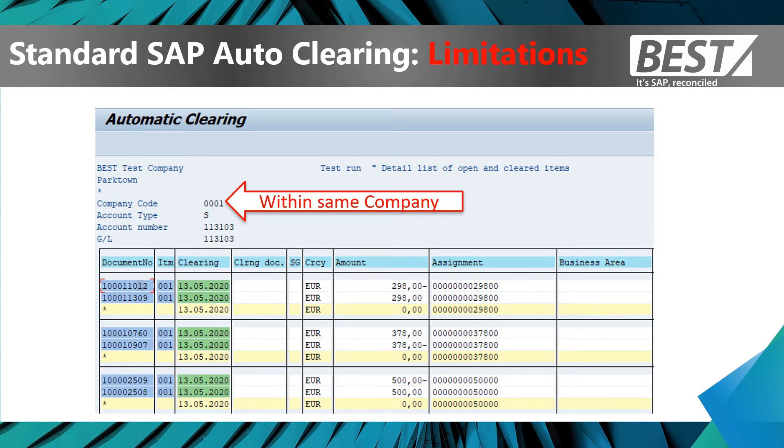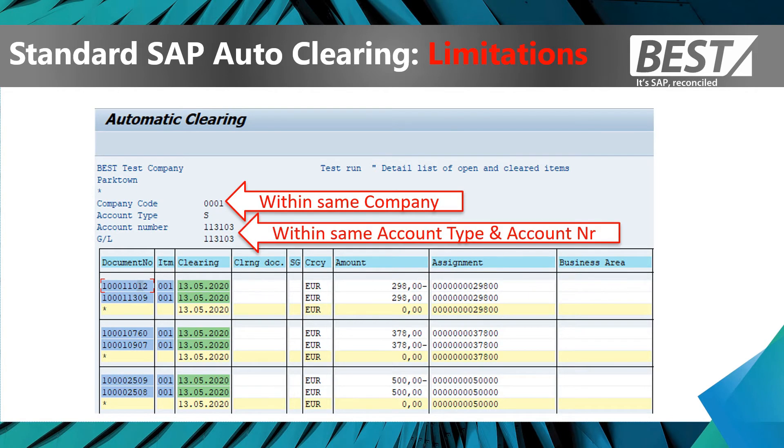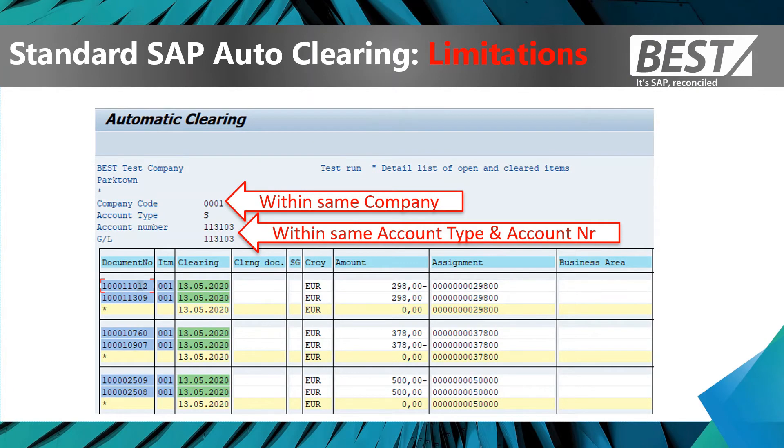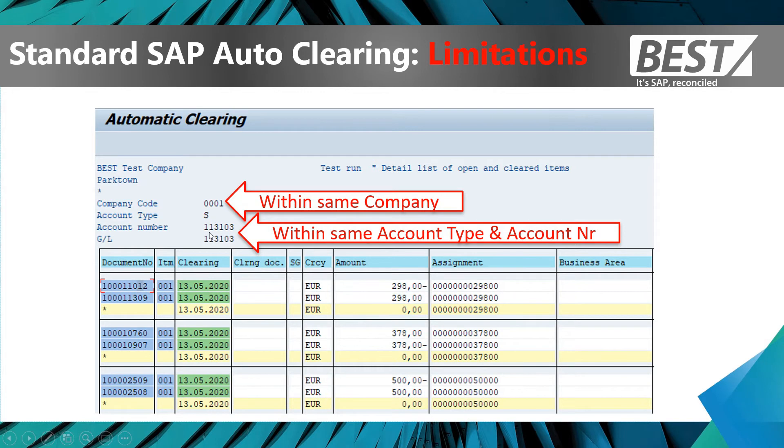The first is that all the clearing has to be within one company code, one single company code. You cannot clear across company codes with auto clearing. It has to be within the same account type, so within GL accounts or within debtor accounts or within vendor accounts and the exact same account number.